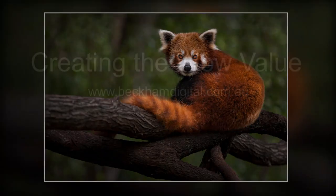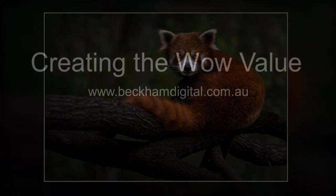At the top of the screen you can see the Wow Value in the Photoshop section. Thank you.